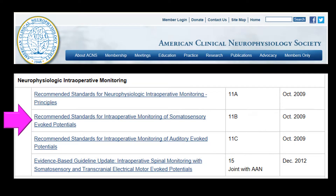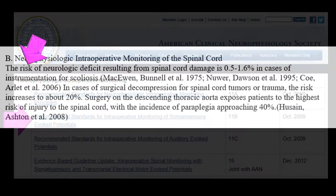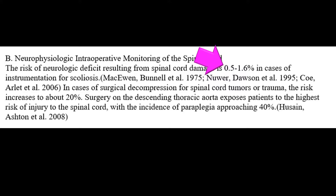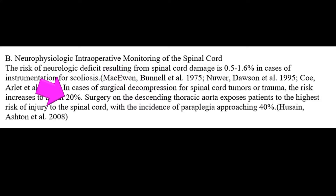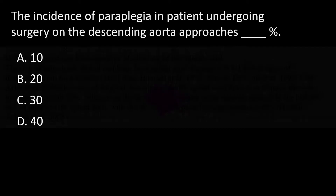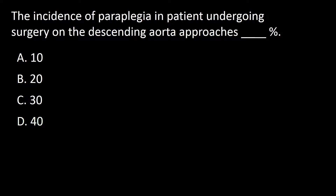Early in the report on standard recommendations for intraoperative monitoring of somatosensory evoked potentials, the risk of spinal cord damage in three different surgical interventions are listed. For scoliosis surgery, the risk is 0.5 to 1.6%. For spinal cord tumor decompression, the risk is 20%. And for surgery involving the descending aorta, the risk of paraplegia approaches 40%. So the answer to this question is D.